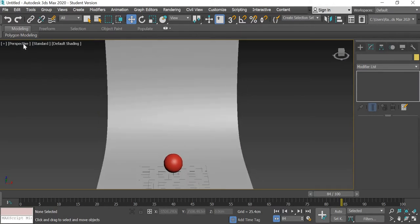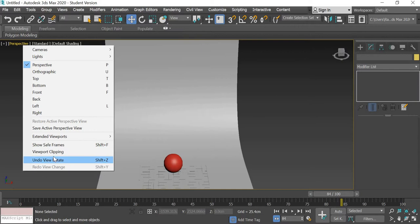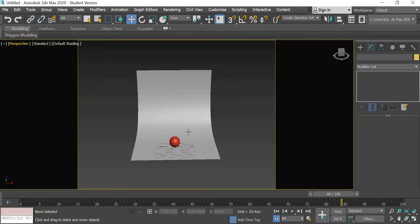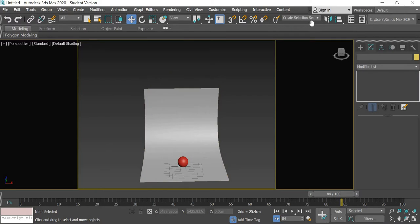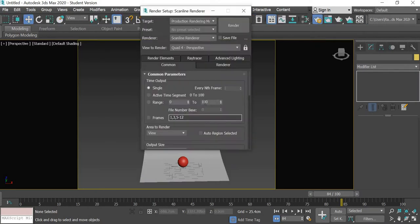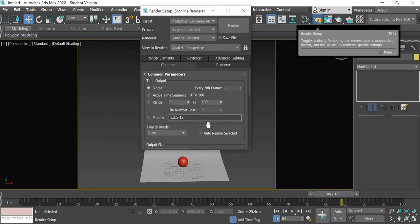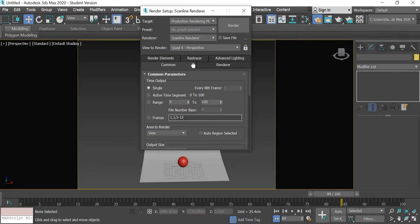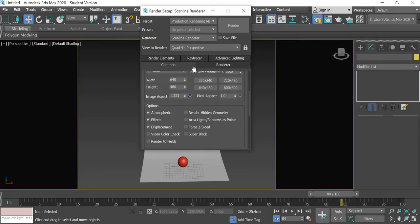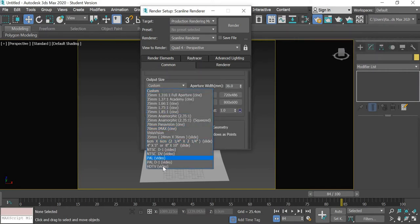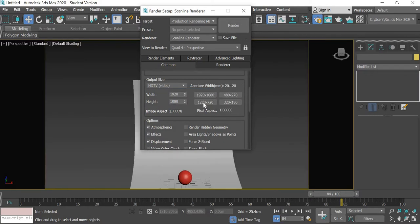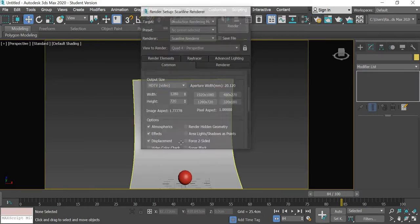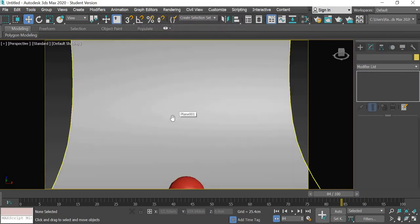Okay, we go to perspective and use show safe frame so it's going to show what is going to get rendered and we are going to use 720 by 480. So if you go to the render settings here we will use HDTV and 1280 by 720.